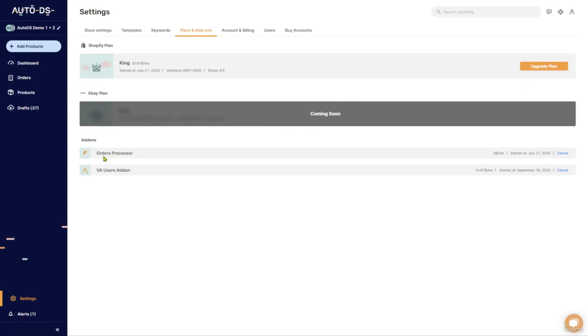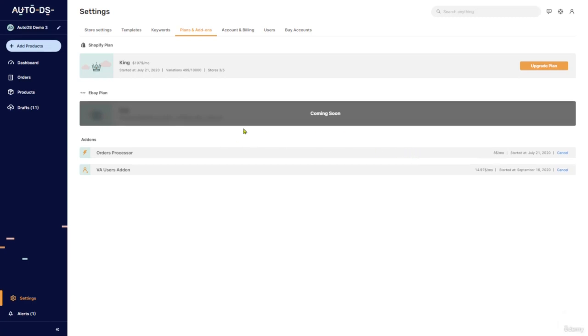In the add-ons, you have the orders processor. So enabling this will enable automatic ordering and the Fulfilled by AutoDS service. The orders processor is also responsible for updating all of your tracking information for each and every one of your orders.